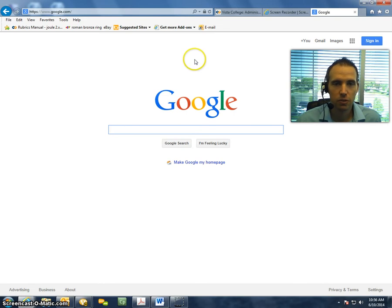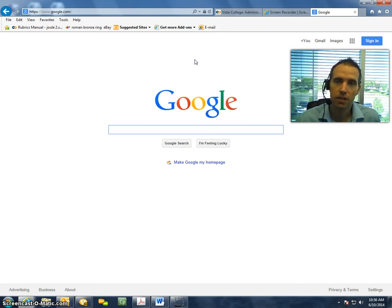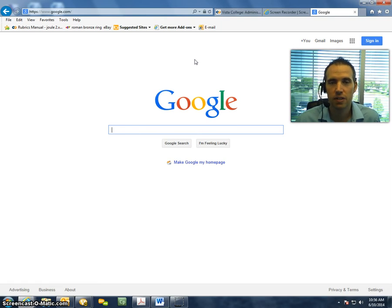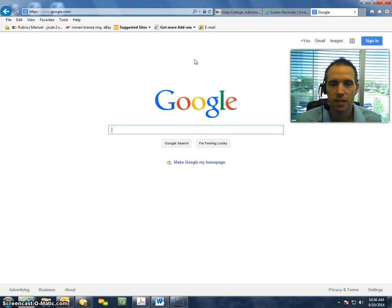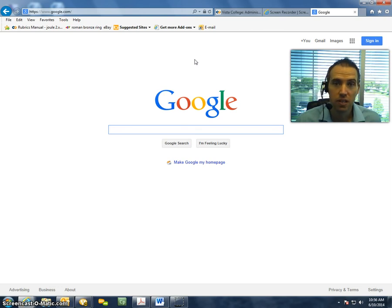You can go to Google.com like I'm going to do right now, or you can also access your inbox through the Vista College site. This you should already be familiar with after having set up your Vista Gmail account through the orientation.